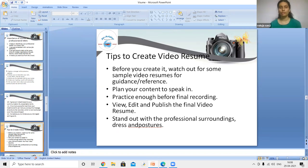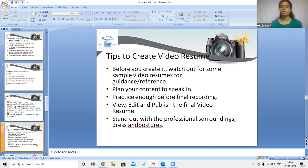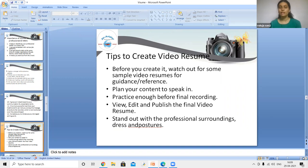Here are some tips to create a video resume. Watch some sample video resumes for guidance and reference. Plan your content and write a script to follow. Practice enough before the final recording. View, edit, and publish the final video resume. Stand out with a professional surrounding, dress, and posture.